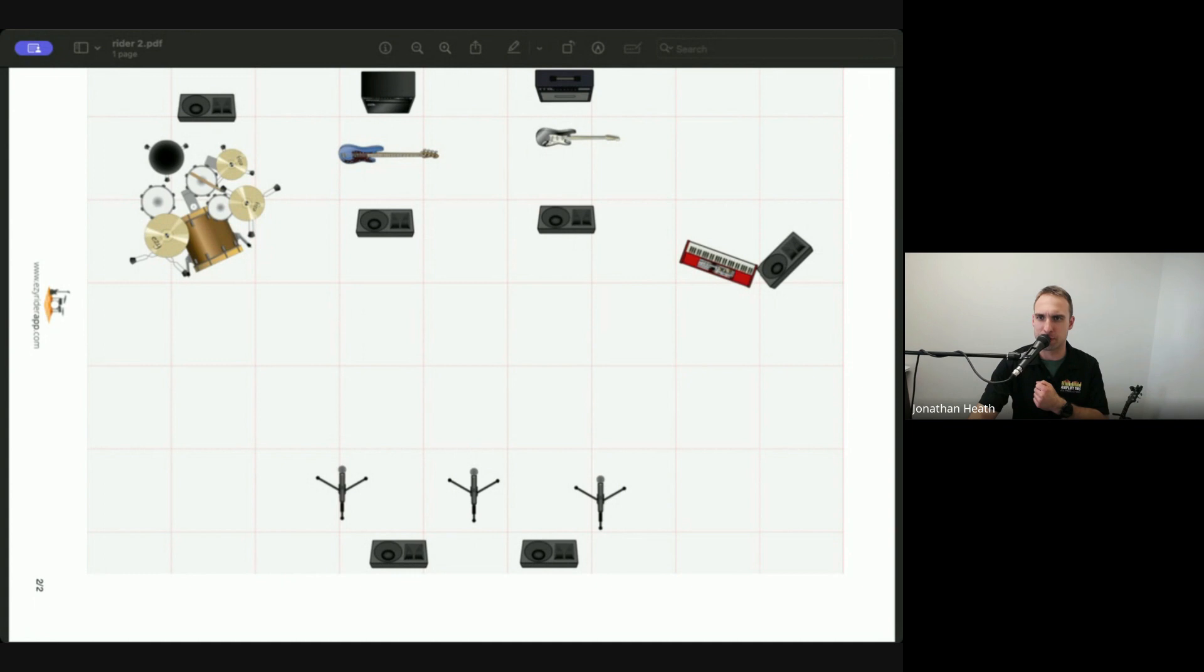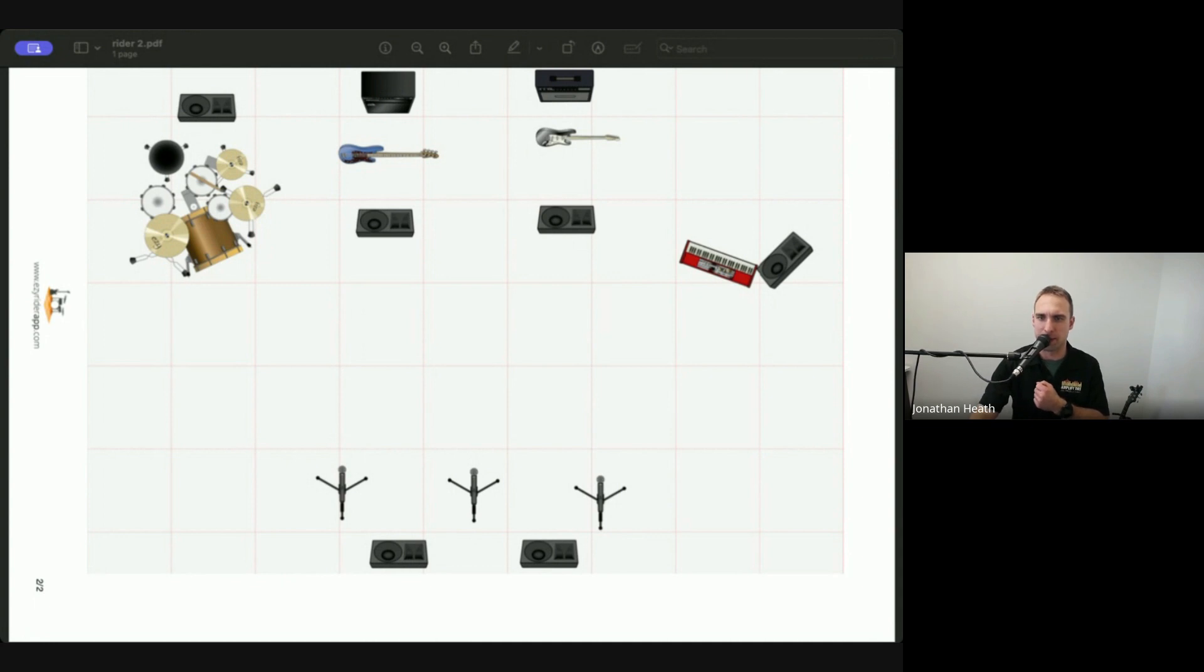and this is how they sort of set up for this event. So you can see that we've got fallback monitors for the drummer, the bass player, guitarist, and keyboardist, a few monitors across the front for the singers as well, and it tells us exactly where everything's going to be.